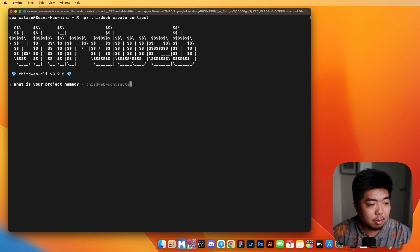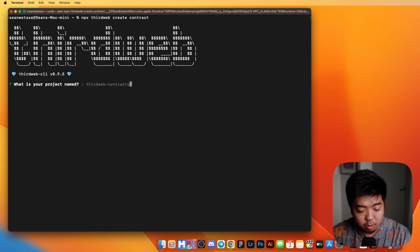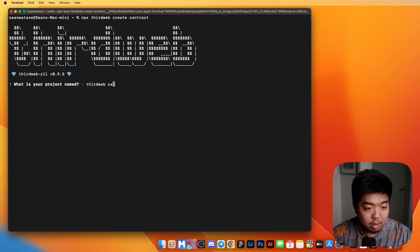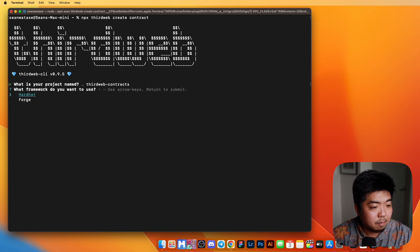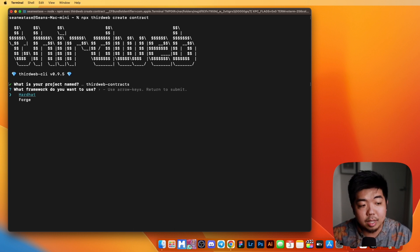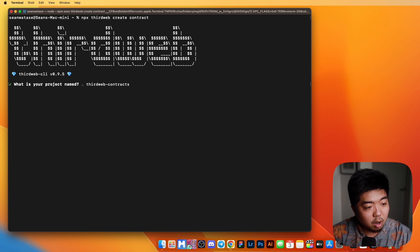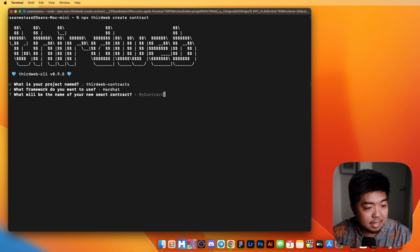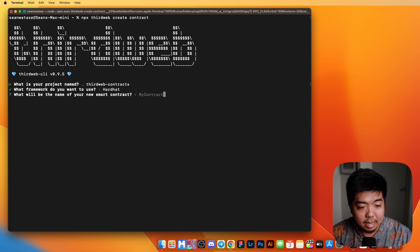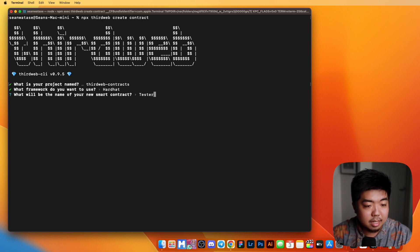When we go ahead and put that through, we can select our project name — we'll just call it ThirdWeb Contracts — and then it's going to allow us to select a framework that we want to use. We can select HardHat or Forge. I'm going to use HardHat for this example, and then we can go ahead and name our smart contract. I'm just going to name this Tester.